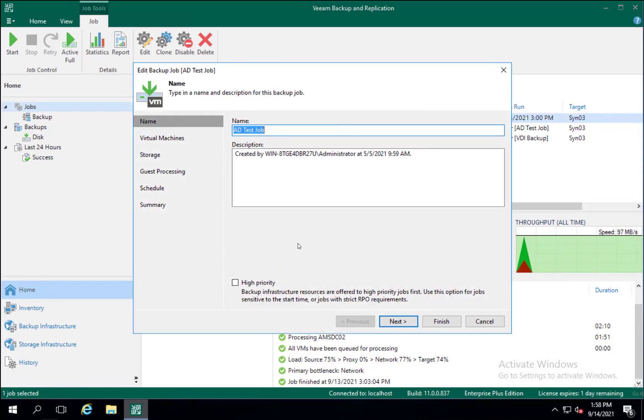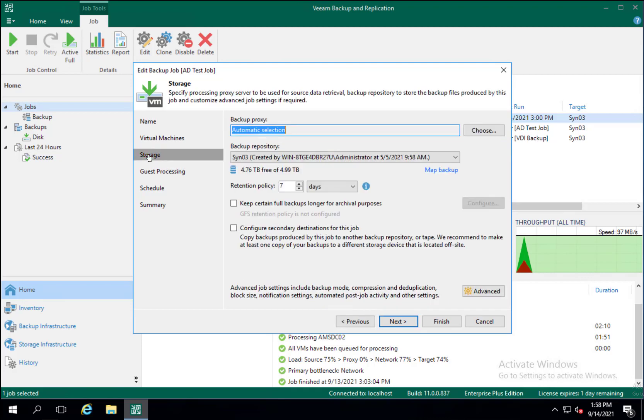What this does is it essentially will walk you through the process of starting a new job but everything will be auto filled out for you. The part that we are going to concern ourselves with is here where it says storage.